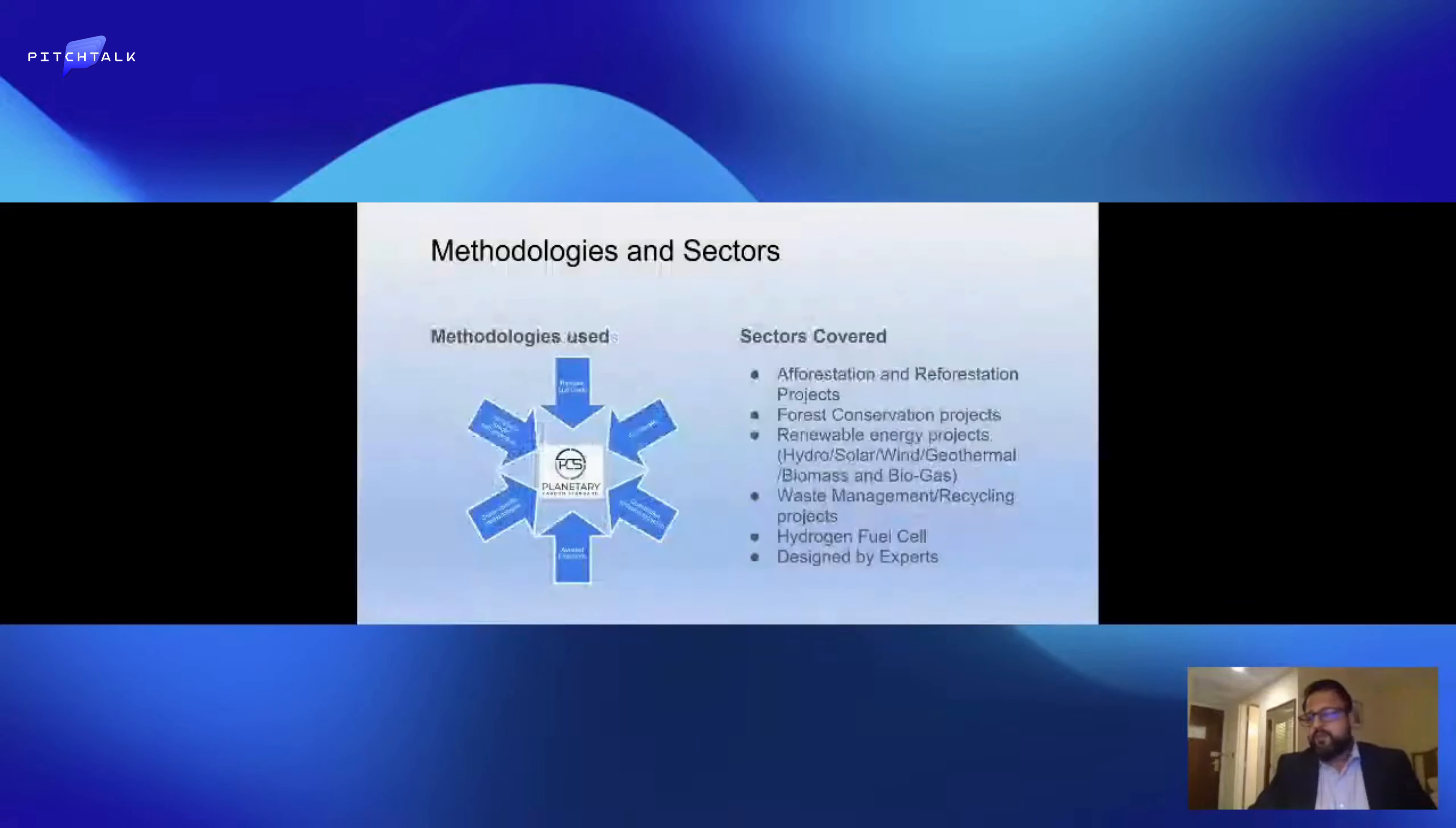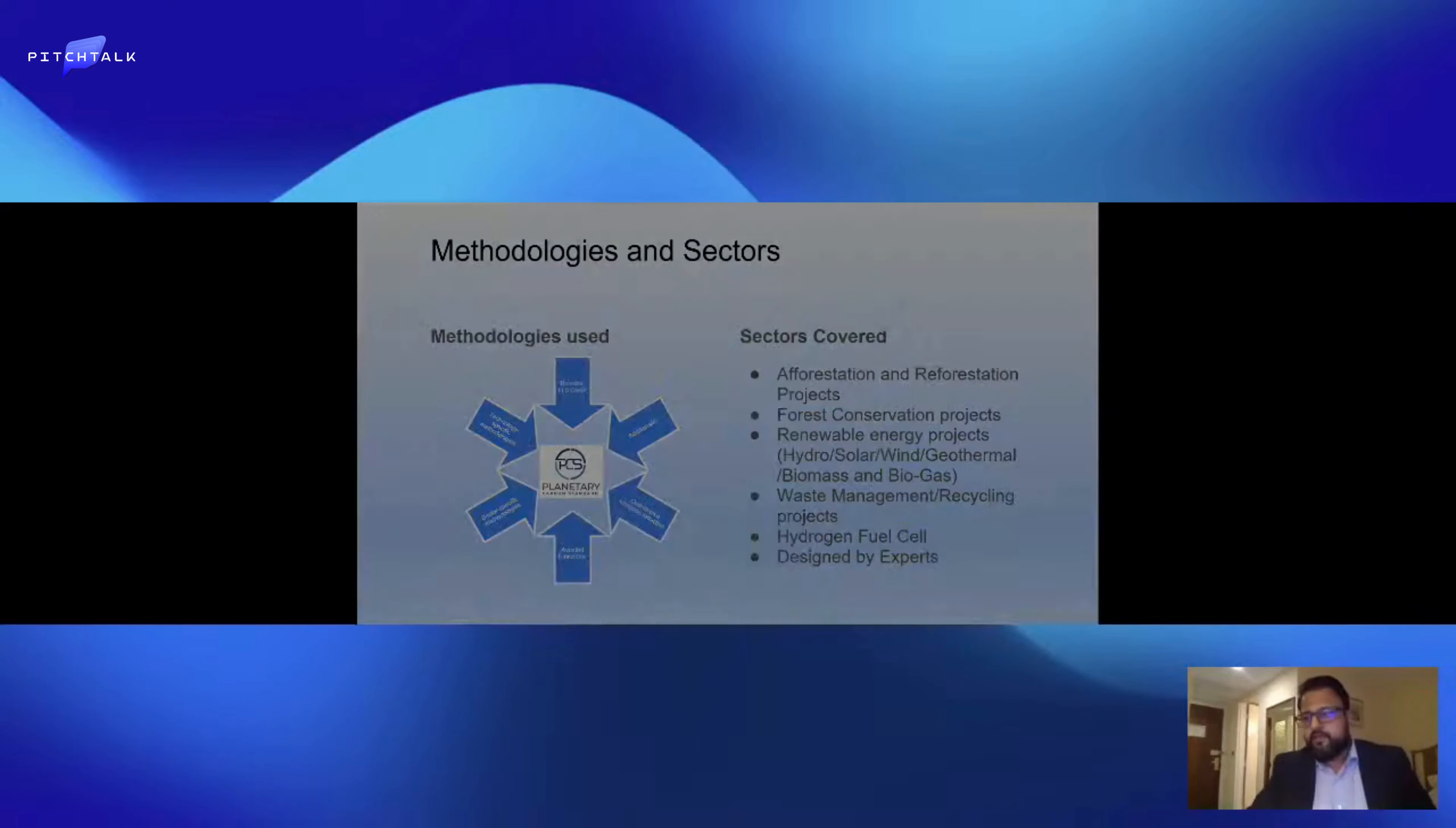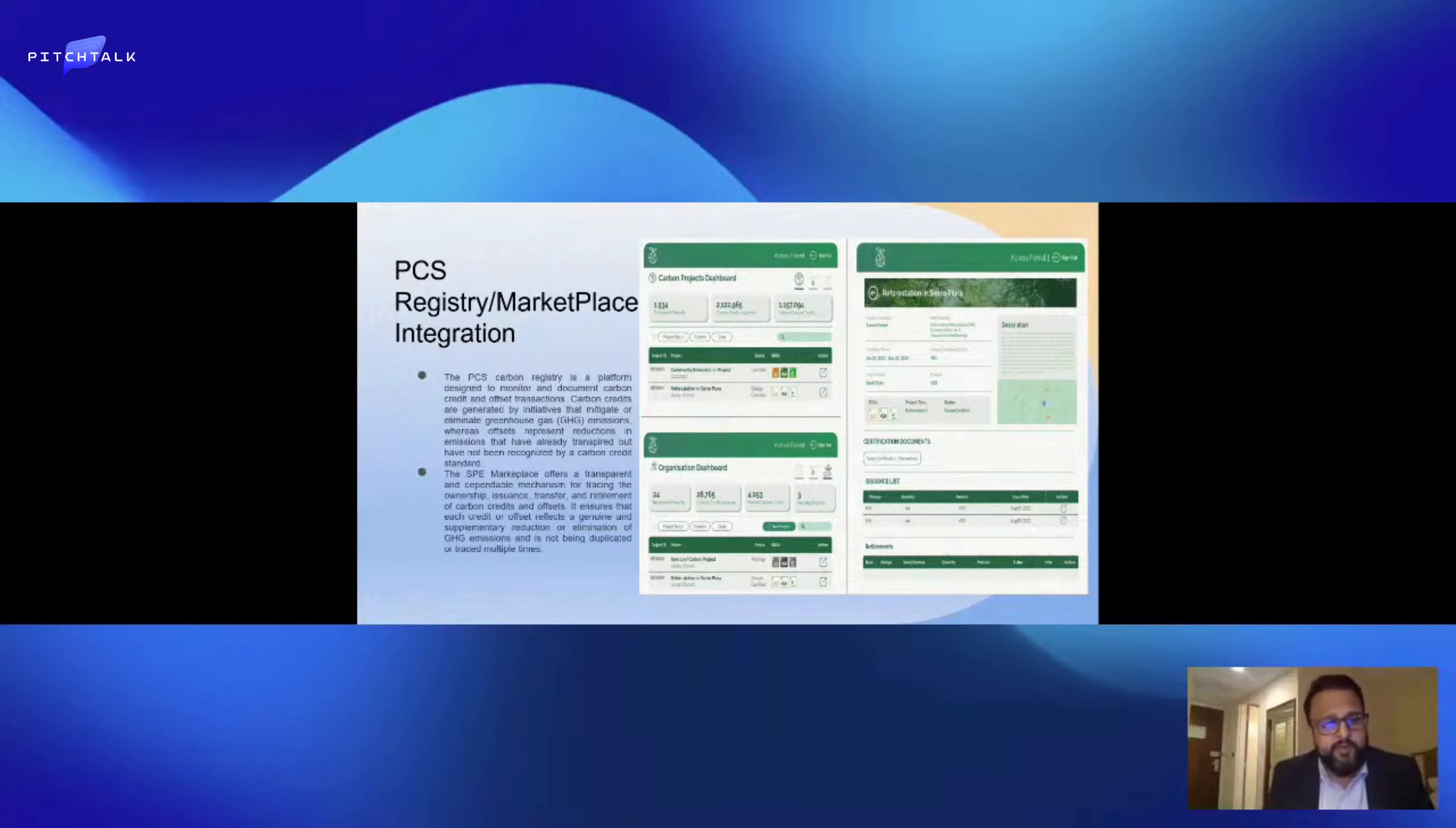The methodologies that we are using cover forest conservation projects, renewable energy projects, waste management, recycling, afforestation, and reforestation. These are all methodologies created by the United Nations team for Planetary Carbon Standard. We also developed our own PCS registry, a dashboard where carbon projects are listed showing exactly how many carbon credits have been generated. All the documentation is uploaded and certificates from verification bodies are available. We use a third-party body to verify all projects.